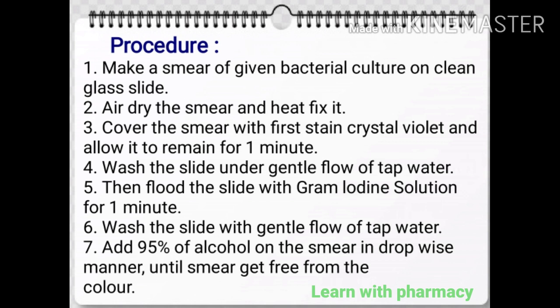Procedure: First, make a smear of given bacterial culture on a clean glass slide. Then next, air dry the smear and heat fix it. Then next, cover the smear with first stain crystal violet and allow it to remain for one minute. Then next, wash the slide under gentle flow of tap water.